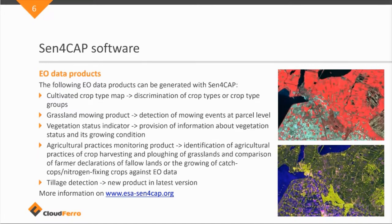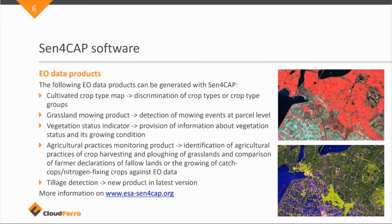And they are at the moment also integrating a new product, which is a tillage detection. And this will be available in the latest version or in the new upcoming version, which is foreseen to be released in January.